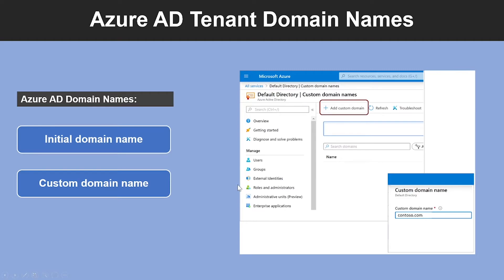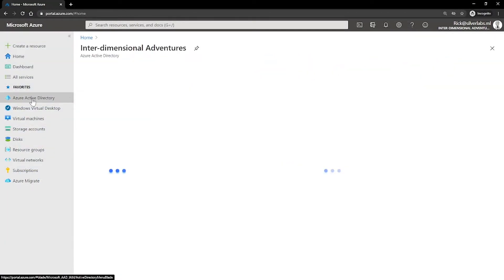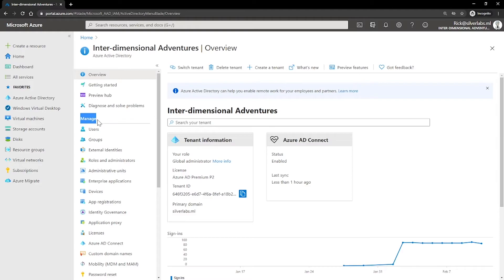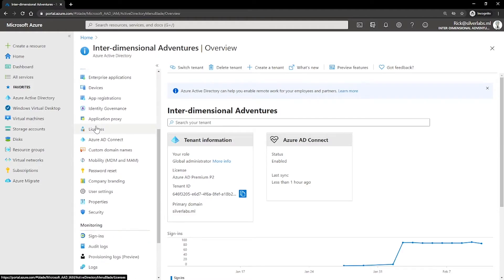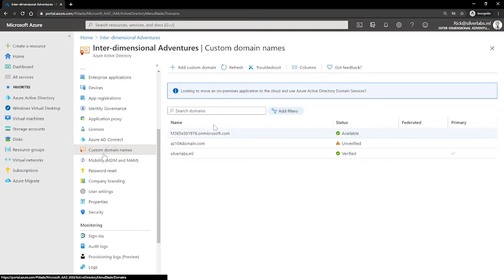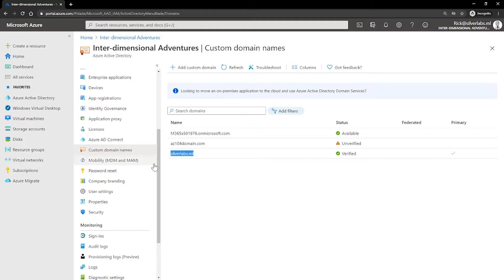So let me quickly show you where you can find this custom domain name settings. I'm on my Azure portal. I'm going to go to Azure Active Directory. Right under manage, scroll down till you find custom domain names. As you can see that by default, my tenant name was this number.onmicrosoft.com and it is available and verified. Then I have added a custom domain name to this tenant as well.